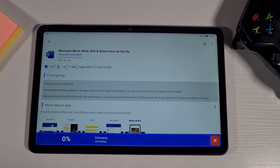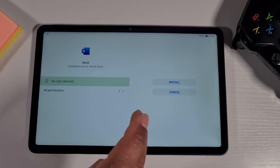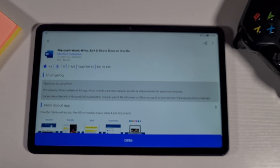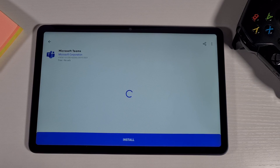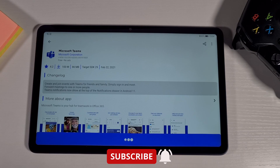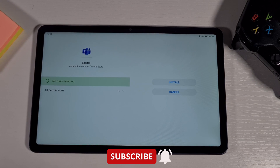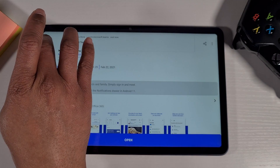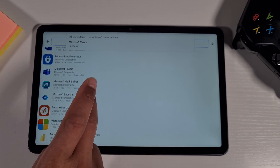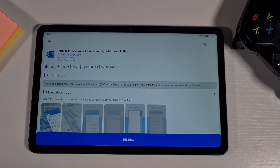From here you can go through and install Word — it will install for you. Tap 'Don't ask me again', then Allow, then Install. That's now installed. Go back and download Microsoft Teams, then install it. That's now installed. Scroll down and Outlook is there — install it.